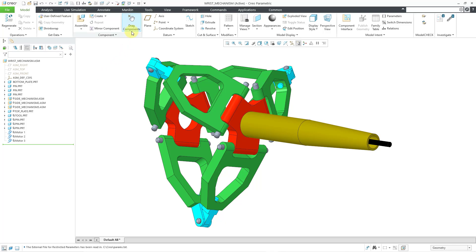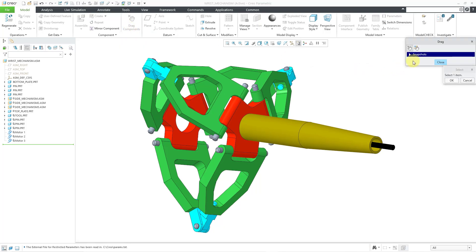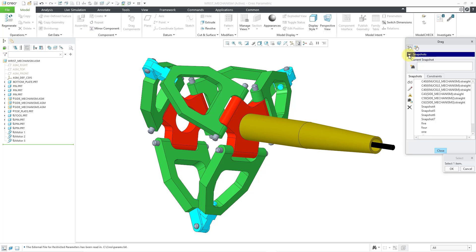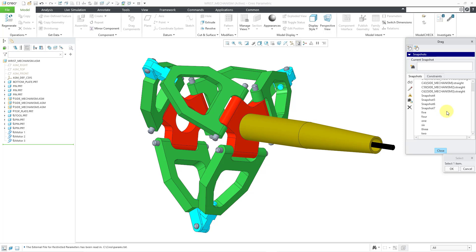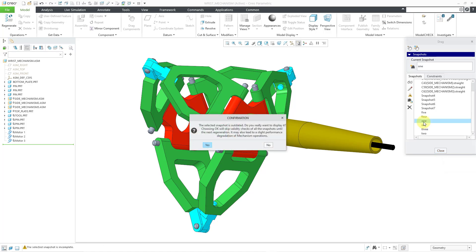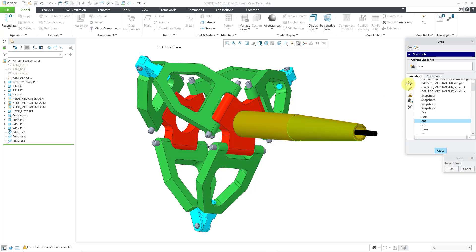We have a bunch of snapshots that are already set up. I can take a look at them by going to the drag components command. Let me expand snapshots over on the right. Here are some that are inherited from subassemblies, and then here are some that are already in the model. I will just click yes to get out of the confirmation window.